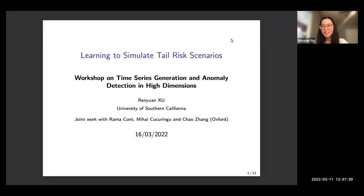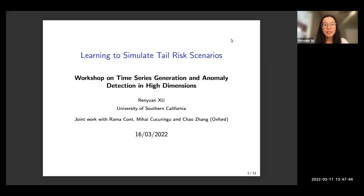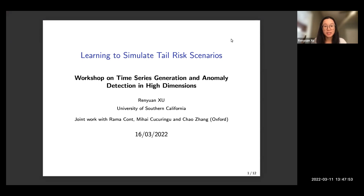Hello everyone, this is Ren Yuan from the University of Southern California. Thanks to the organizers for inviting me.